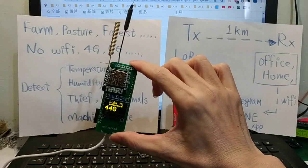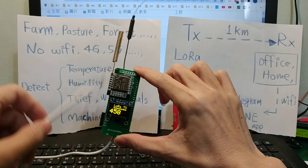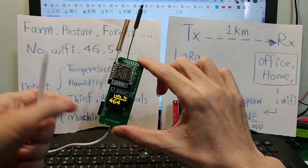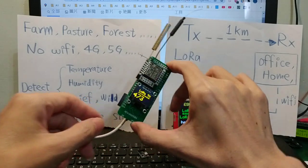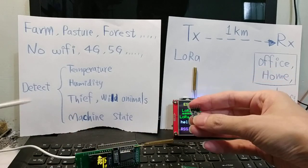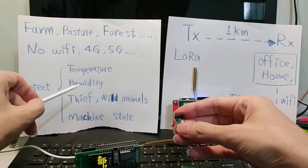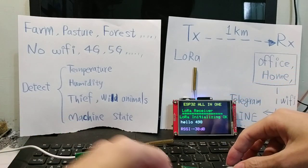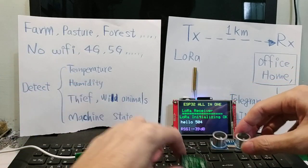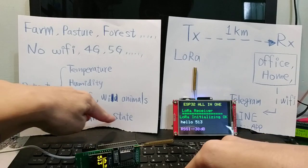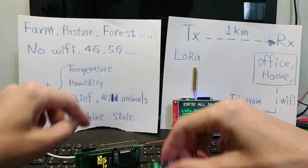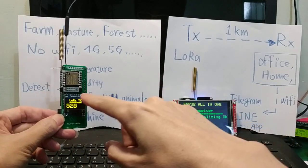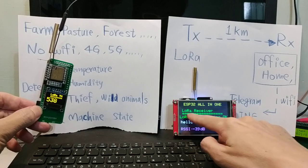There is transmitter LoRa TX and the sensor number count. This connector, you can plug many kinds of sensors, for example, detect temperature or humidity, plug in here, or detect wild animals, or detect machine state, machine current here, and send the information to the receiver.